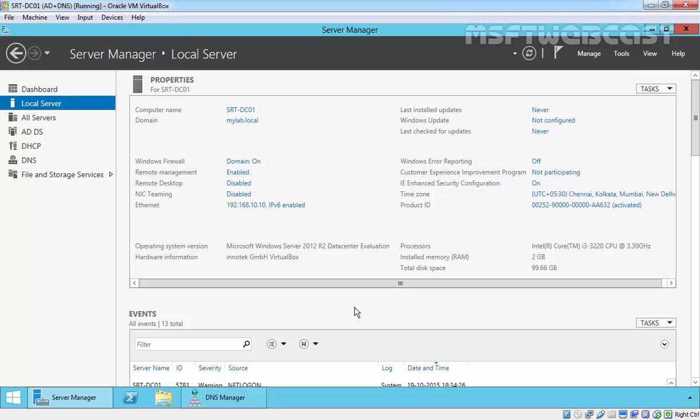Secondary zones are a DNS feature that allows the entire DNS database from a master DNS server to be transferred to the secondary DNS server. Secondary zones allow an organization to provide fault tolerance and load balancing to internal names. In addition to being able to resolve names to a private namespace or speed up name resolution to a public namespace without the use of conditional forwarders or sub zones, you can use a secondary zone.